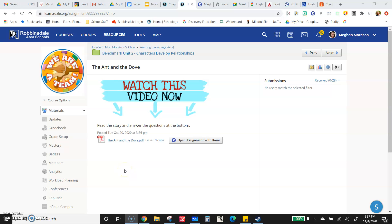All right, fifth graders, today you are going to be reading a story and answering some comprehension questions.